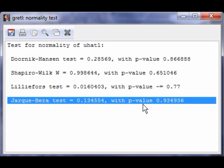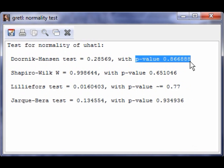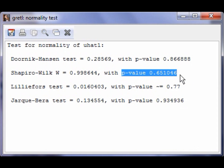In this case, the test statistic is 0.1346, which has a p-value of 0.9349. This means that we fail to reject the null hypothesis that the residuals are normally distributed. It is also a good idea to check the p-value for the other tests. In this case, all of the tests fail to reject the null hypothesis.